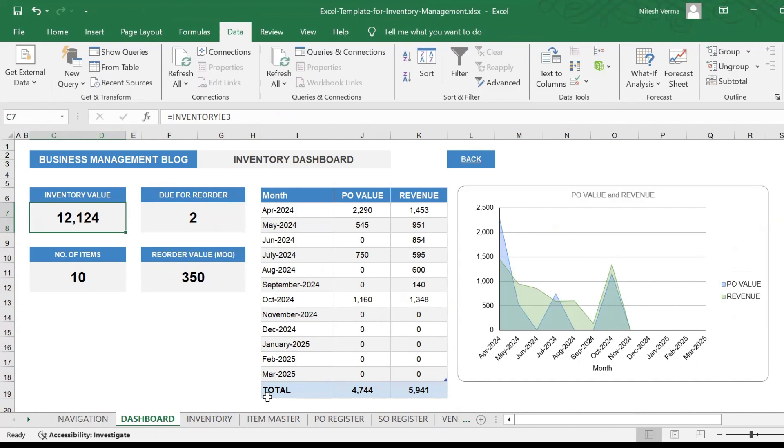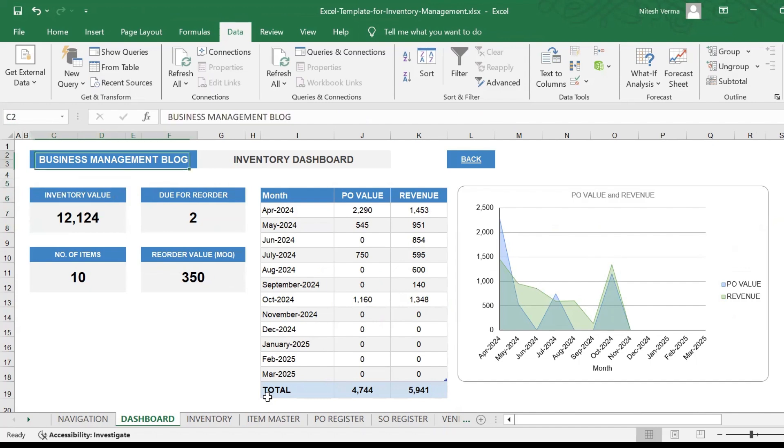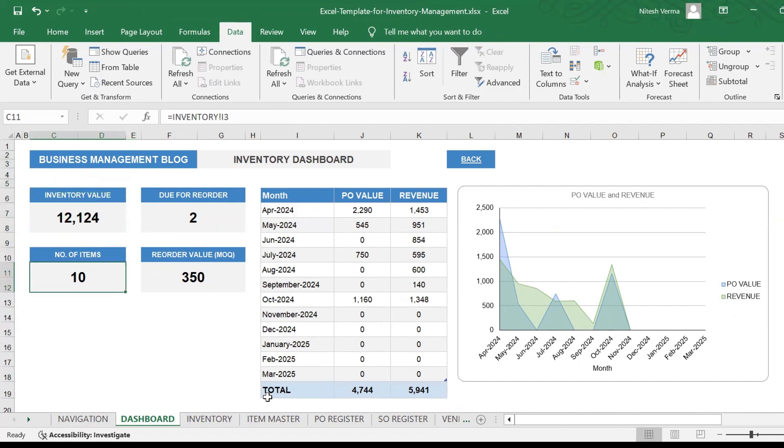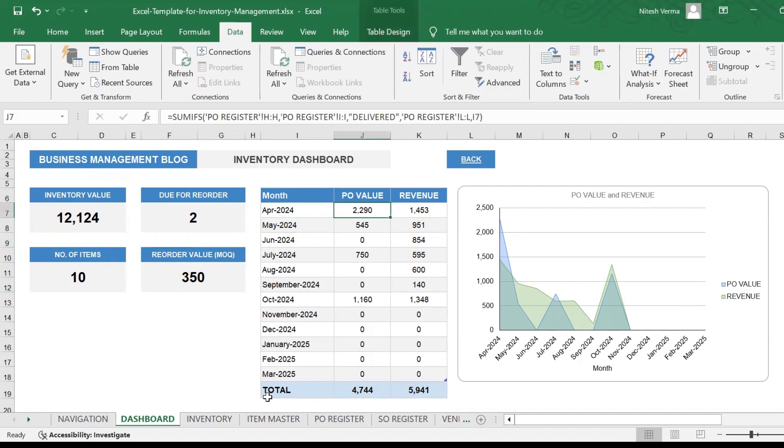The total inventory value as of today is 12,124. I'm not adding the currency here because people from across the world would use this template. So everything is in number format. But if you like it to be in your respective currency format, you could go ahead and make the changes. That does not really make any difference to how the sheet operates.